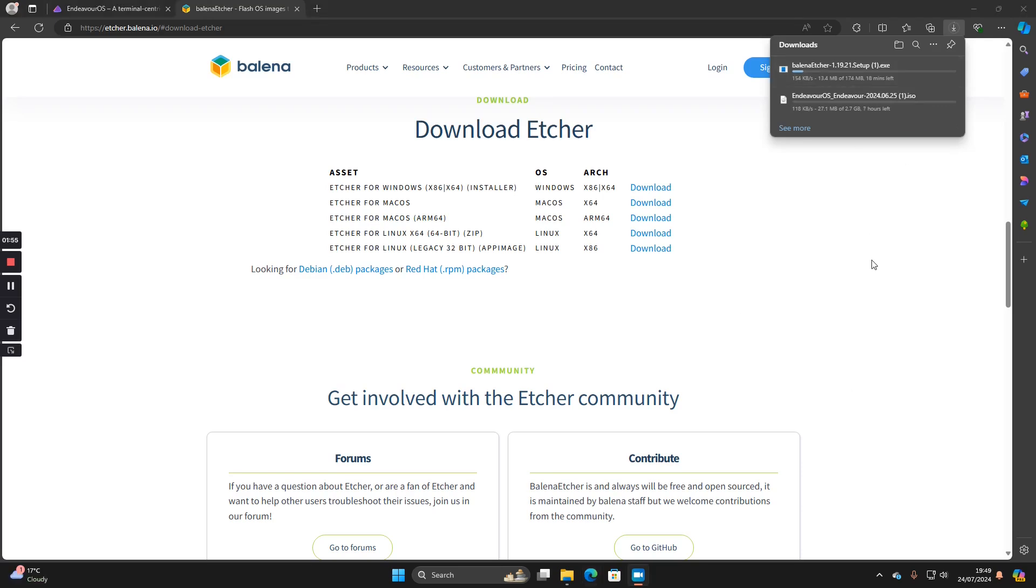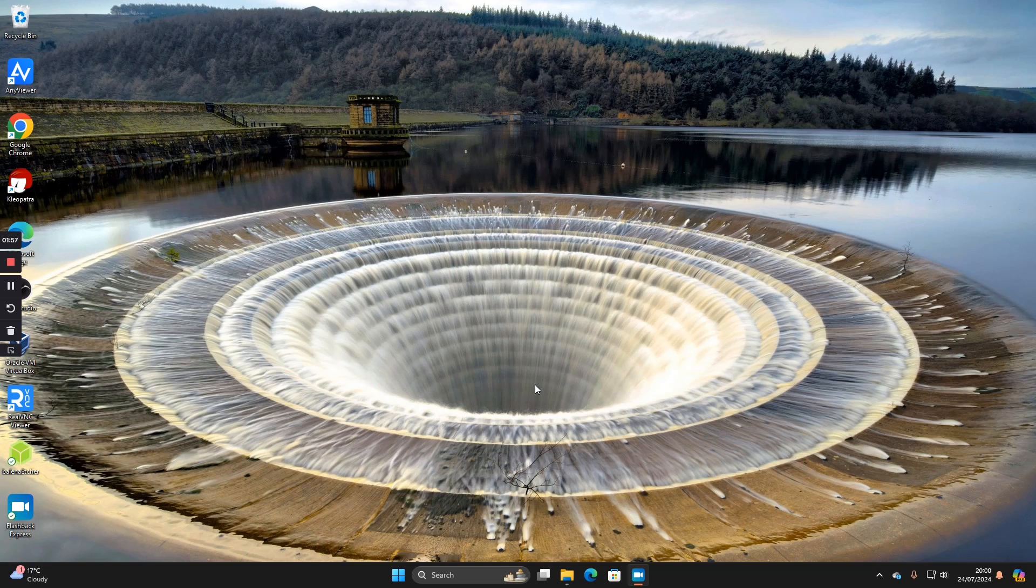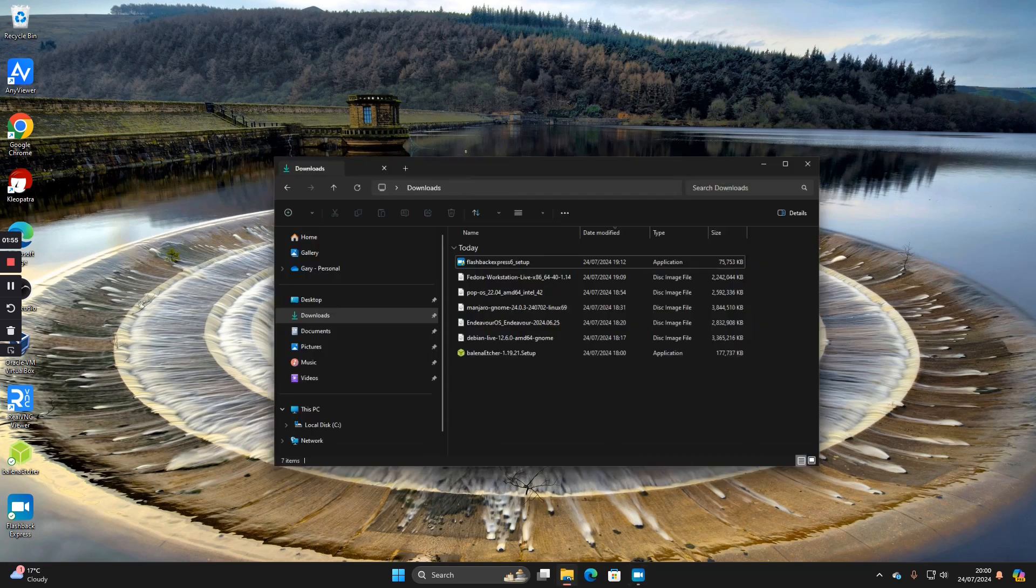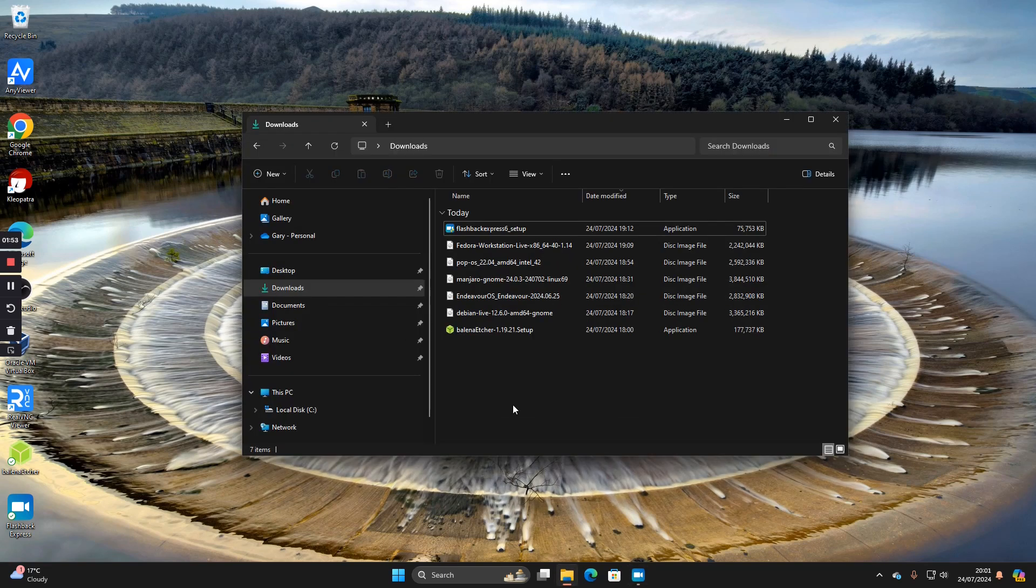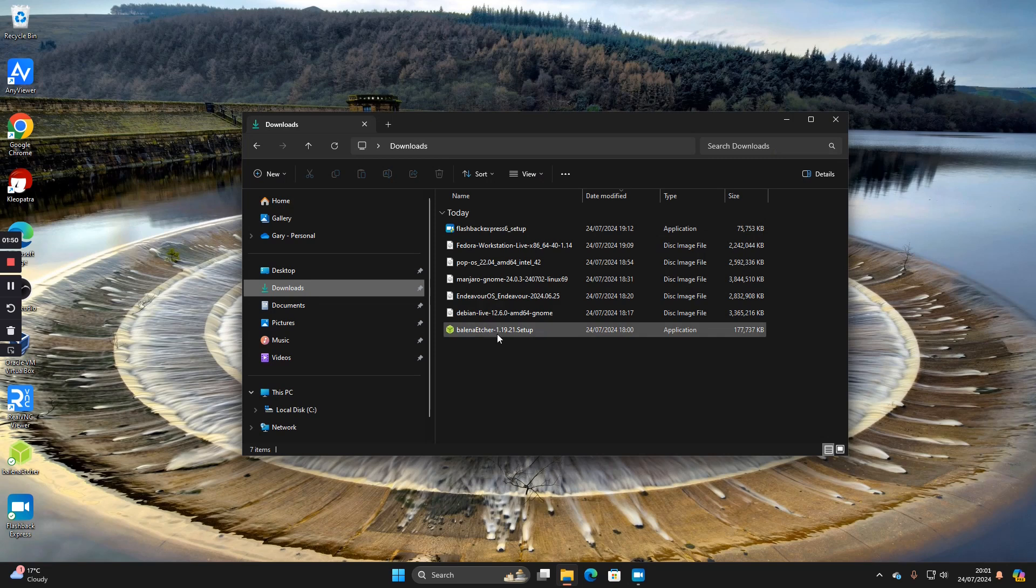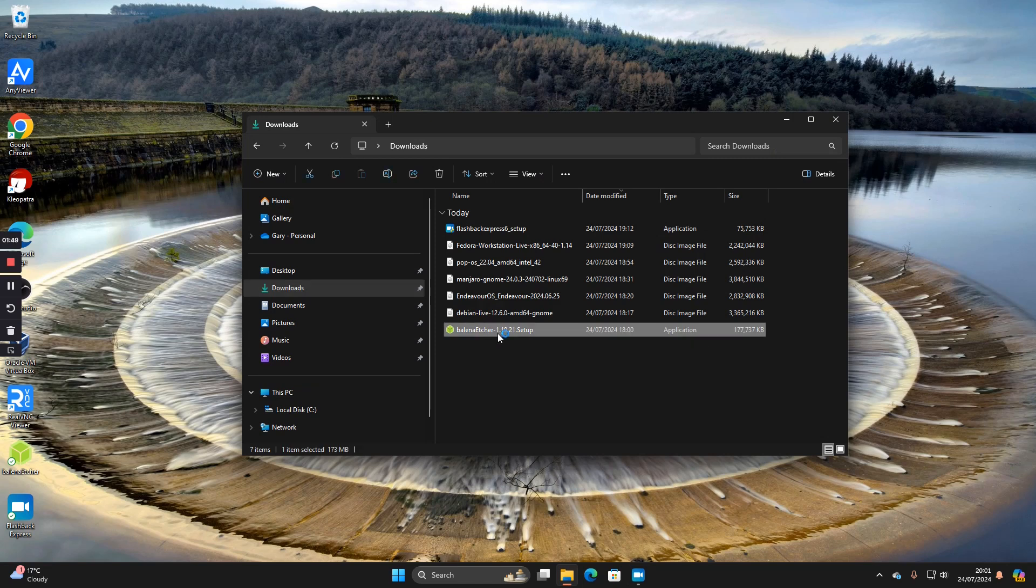When Etcher and Endeavor have finished downloading, you can close down your web browser and run the setup. To run Balena Etcher, you need to open up Windows Explorer and head on over to your downloads folder and you'll see the setup icon here, so double click on that.